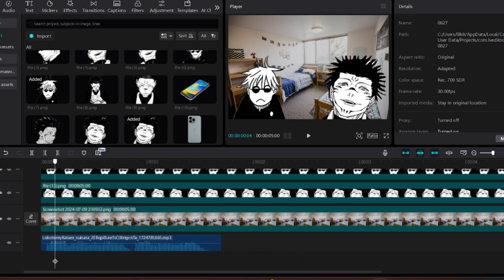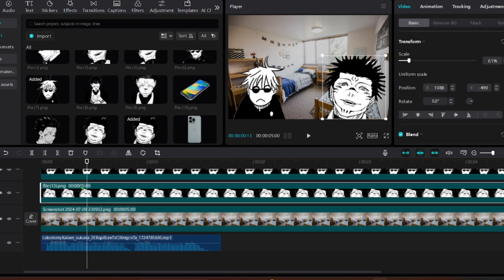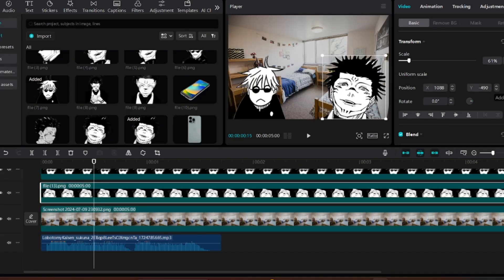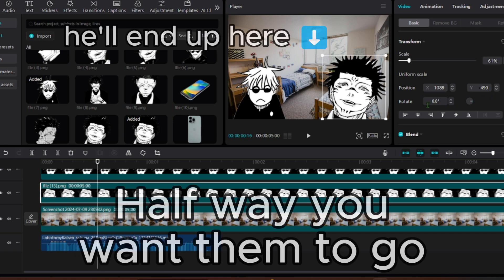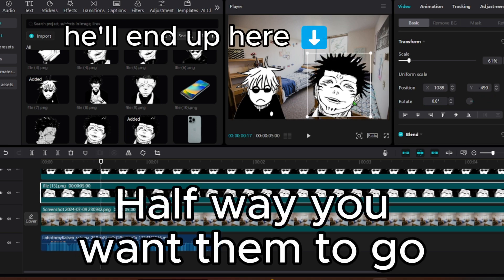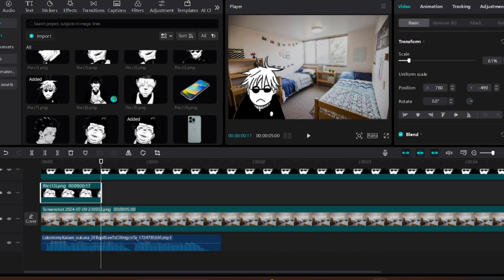If you want them to move and smoothly move, however, it takes more time. Go halfway to where you want them to move and add a keyframe on position. Then go a decent amount of frames back and add another keyframe. Move the image on the first keyframe you added. Then cut on the keyframe.